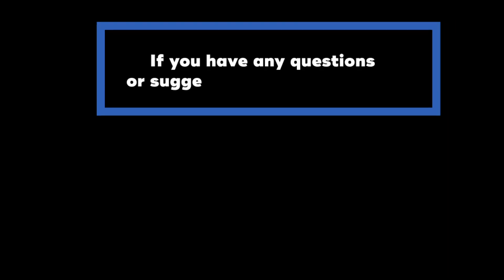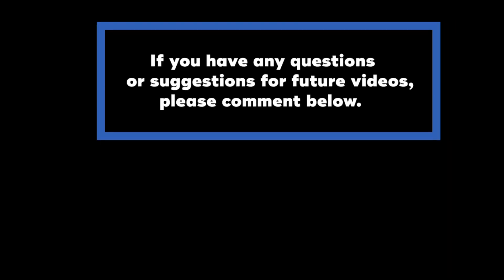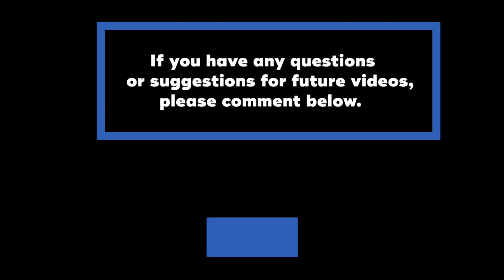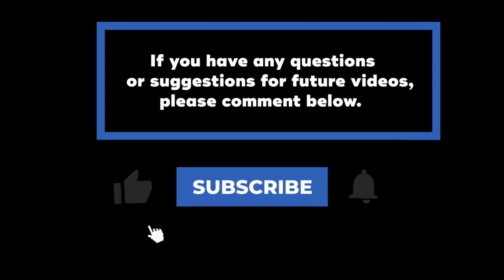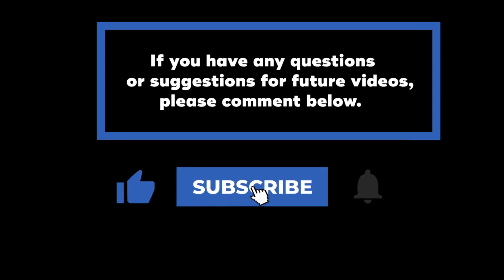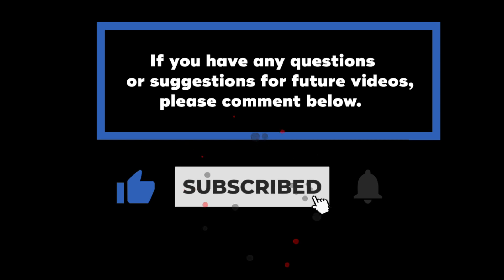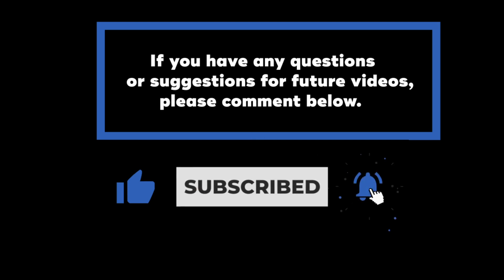If you have any questions or suggestions for future videos, please comment down below. Don't forget to subscribe to know when future videos are posted. Thank you. Thank you for watching.